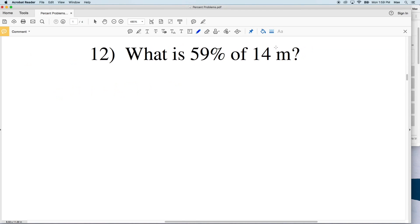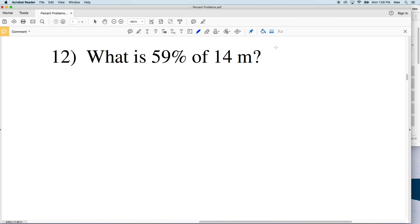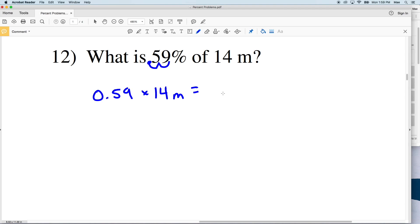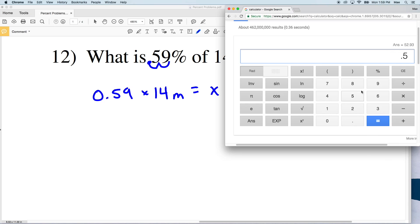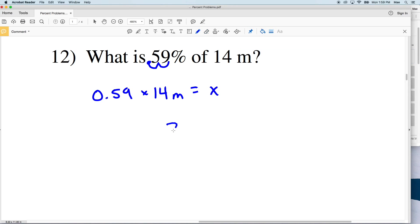For number 12, we're asked: what is 59% of 14 meters? Converting: 59 over 100 equals 0.59, and we multiply that by 14 meters. So 0.59 times 14 equals 8.26, which rounds to 8.3. So the answer is 8.3 meters.